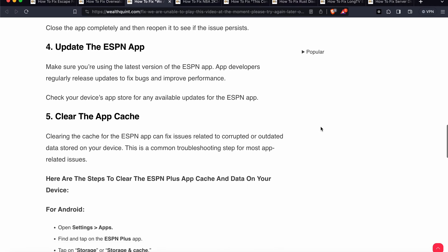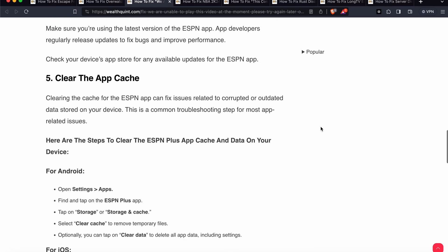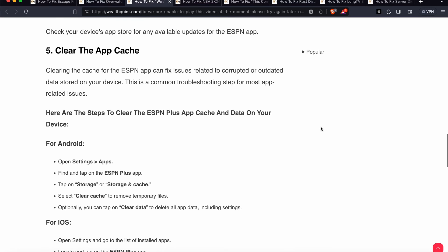The fifth step is clear the app cache. Clearing the cache for the ESPN app can fix issues related to corrupted or outdated data stored on your device. This is a common troubleshooting step for most app-related issues. Here are the steps for clearing the cache.